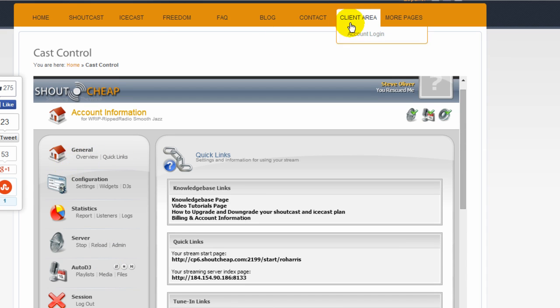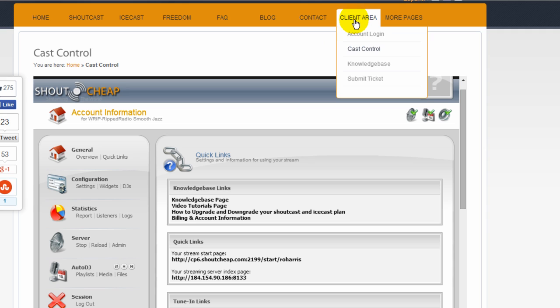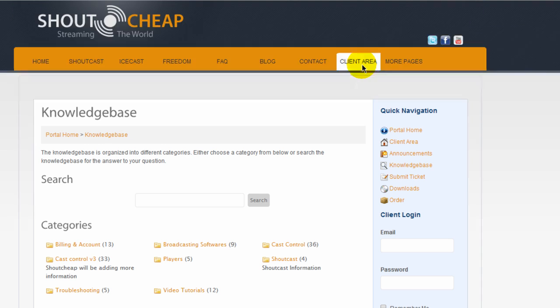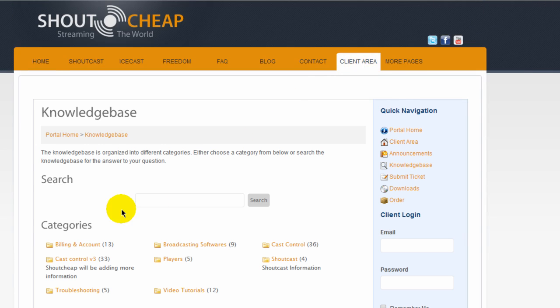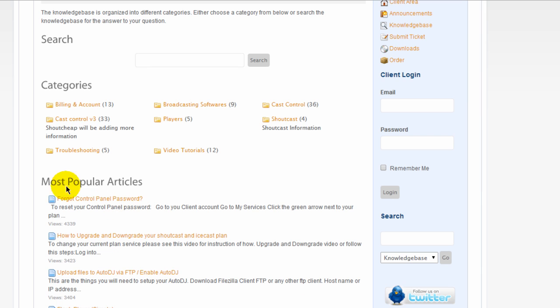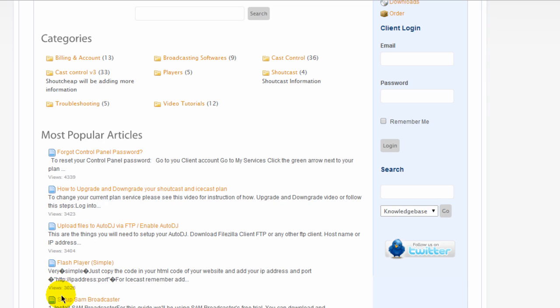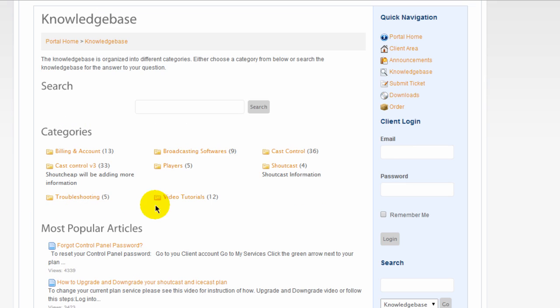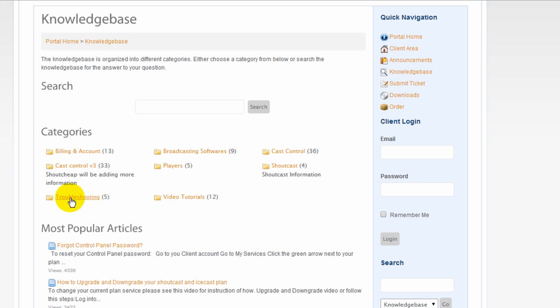If you come up to the client area here and pull in a knowledge base. Click on that link. They have a very extensive knowledge base here. Under where it says here, most popular articles. And also right here, you got 12 video tutorials. So if you click on that. And also there's a troubleshooting link here. Video tutorials.